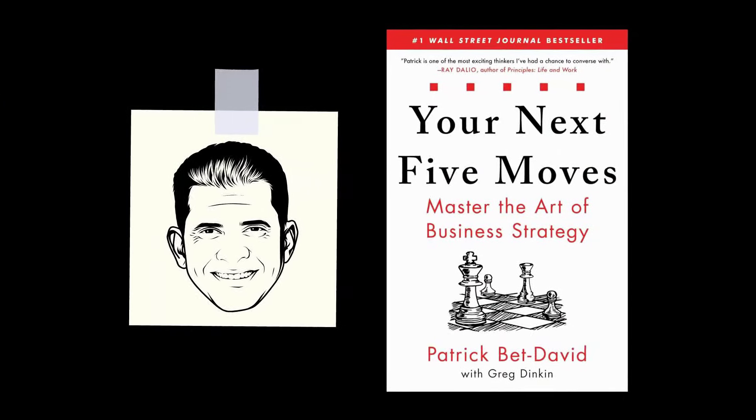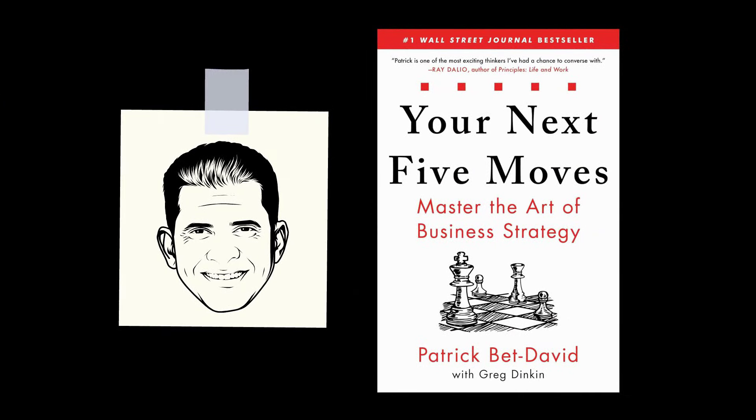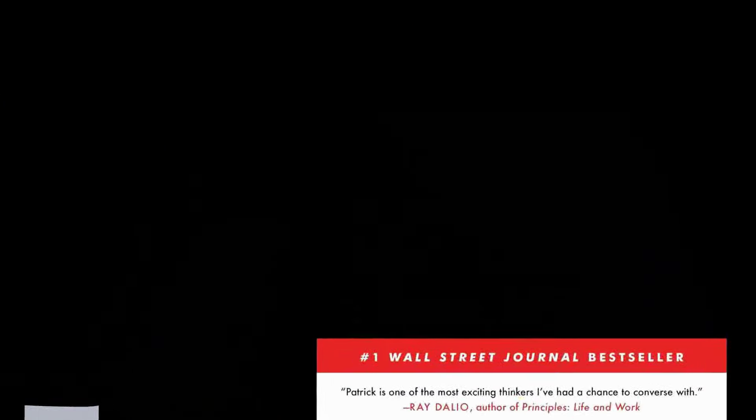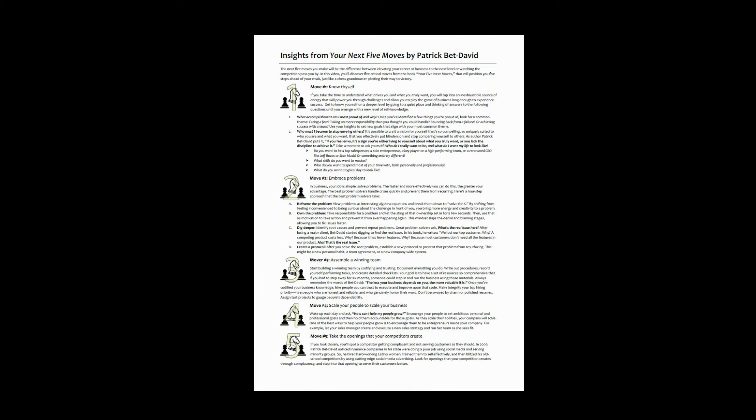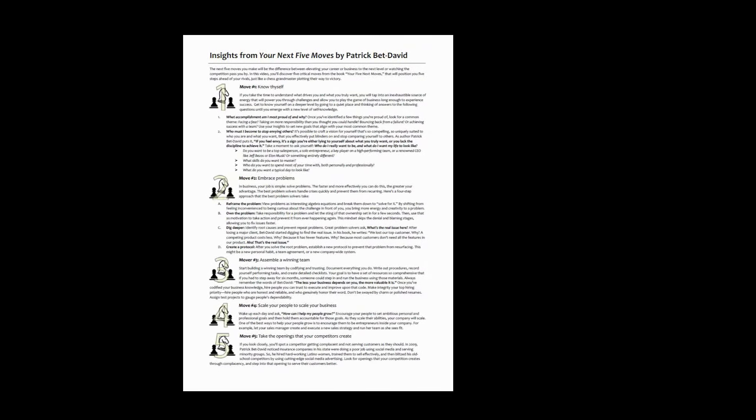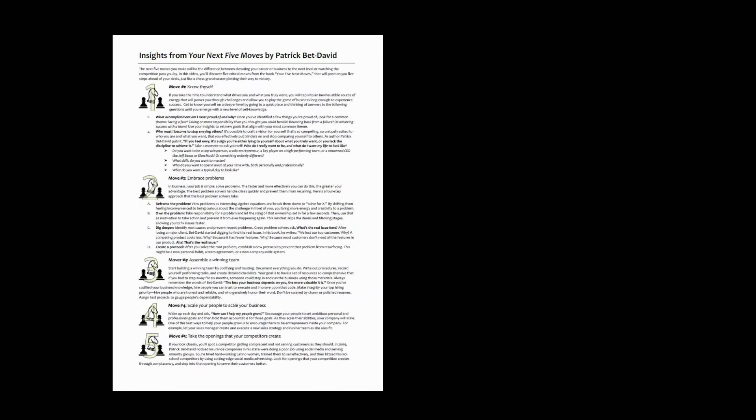That was the core message that I gathered from Your Next Five Moves by Patrick Bet-David. This was an inspiring yet tactical business book. I highly recommend it. If you would like a one-page PDF summary of insights that I gathered from this book, just click the link below and I'd be happy to email it to you.